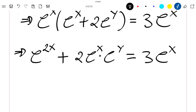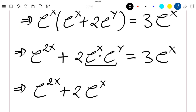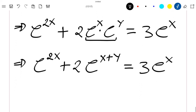This gives us exponential 2x plus 2 exponential x times exponential y is equal to 3 exponential x. We know that exponential x times exponential y is just exponential x plus y, which is equal to 3 exponential x.